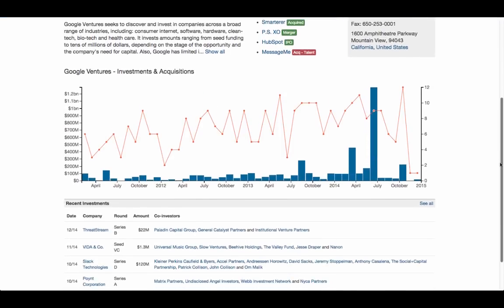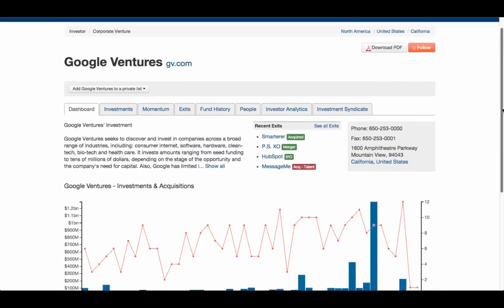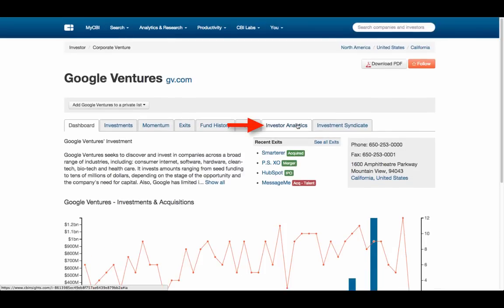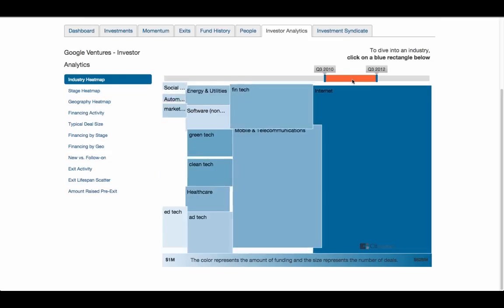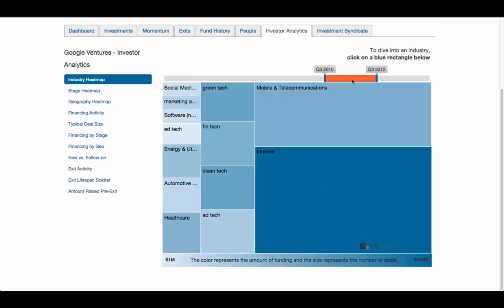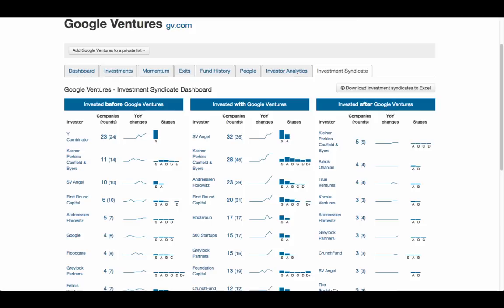Here you can see their investments and investment trends. There are also a number of visualization and analytic capabilities that highlight an investor's strategy and their investment syndicate partners. We'll do an in-depth review of these capabilities in a separate video.